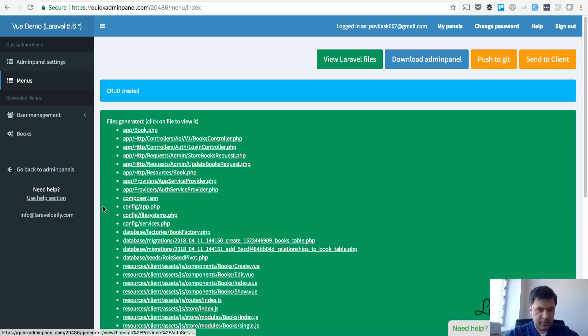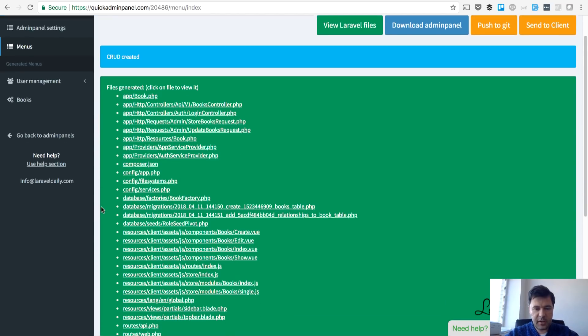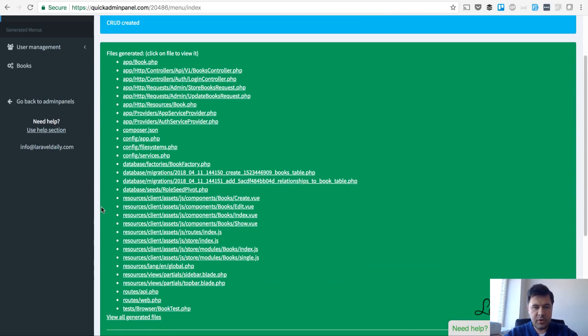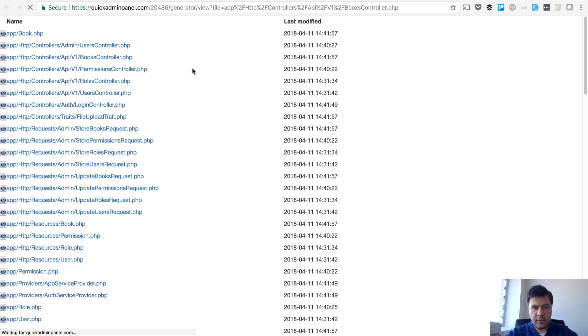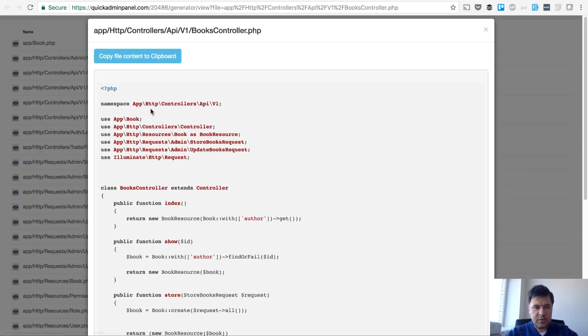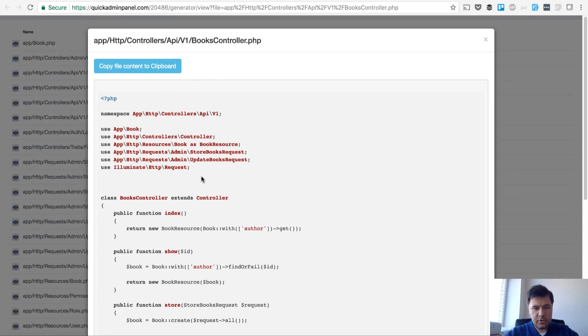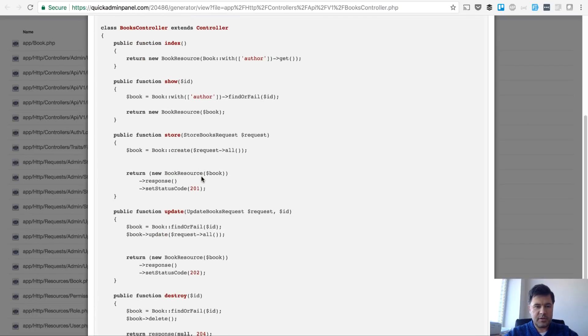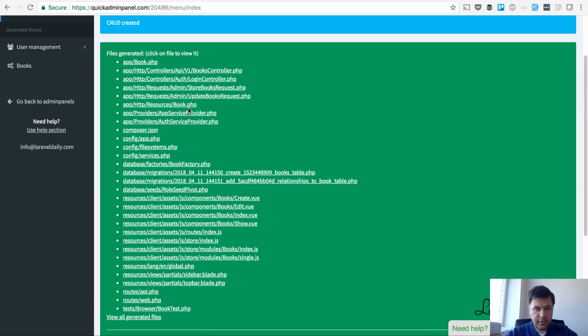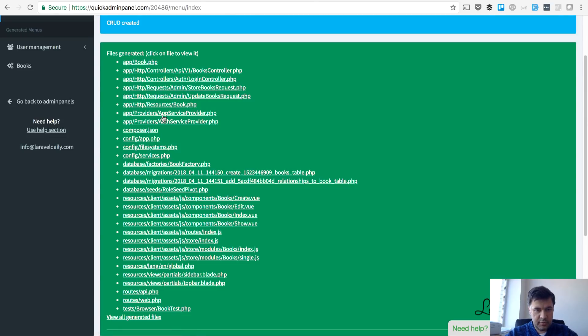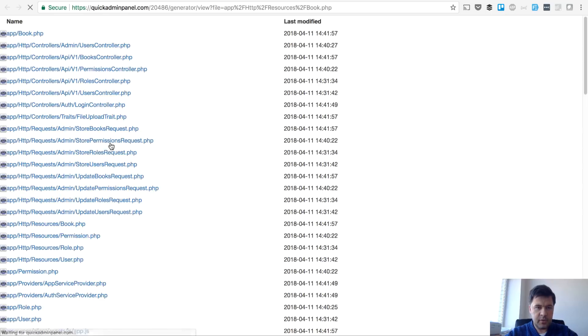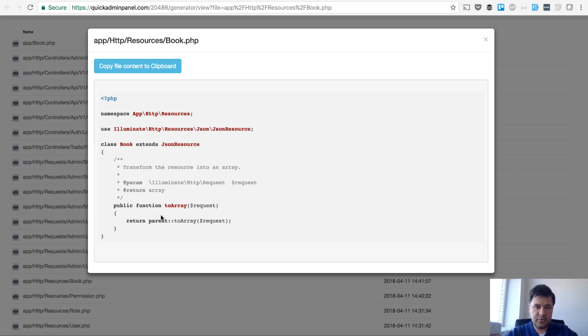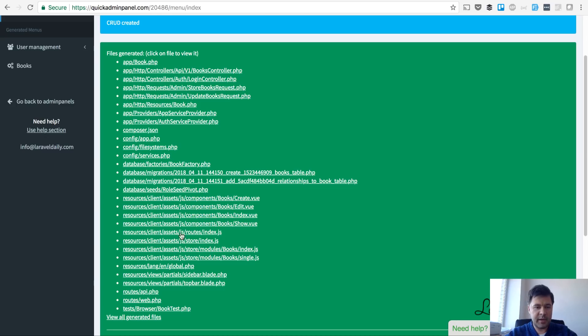Let's actually take a look at generated files. There are a lot of files which are regenerated but this is probably the most important thing. Books controller looks like that - we return book resource and book resource is a separate file in app resources. It's simple, just to array, but you can transform that to anything you want, like return other fields and expand it.